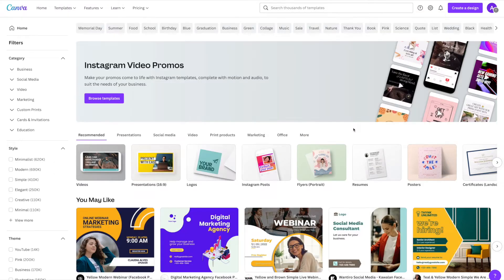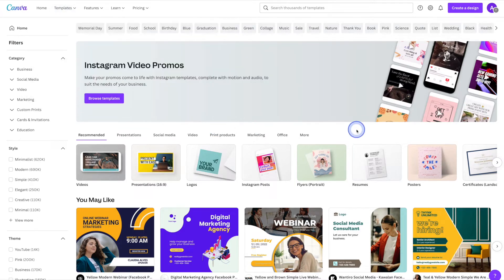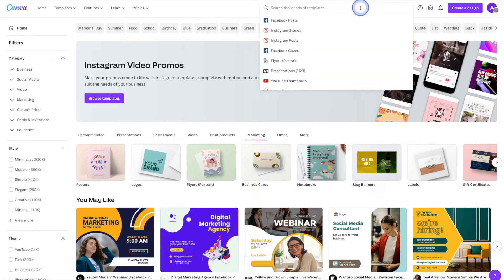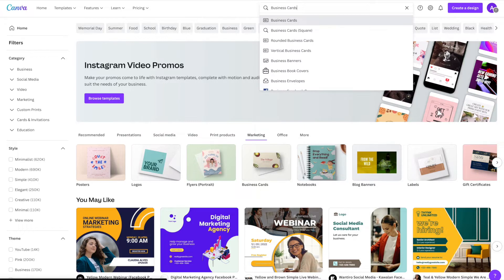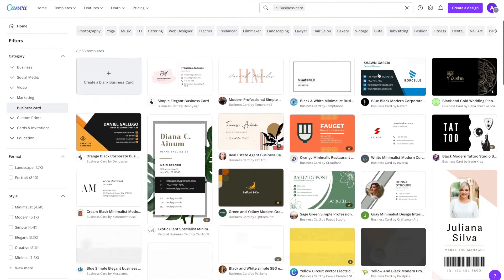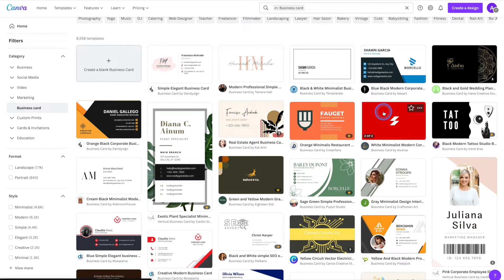To find the business card templates you can either hover over templates in the top menu, go under business and hit business cards. From the templates main page you can also click on marketing and then hit business cards, or you can simply search in the search bar up at the top. There are many different options to choose from, and if you hover over the business cards you'll be able to see both the back and the front, which gives you a better idea as to what the business card is going to look like once you print it.